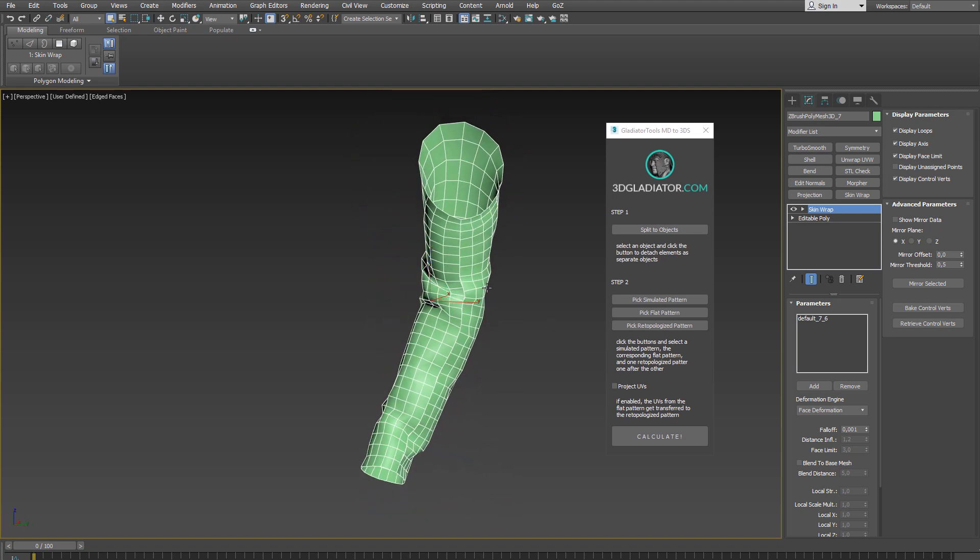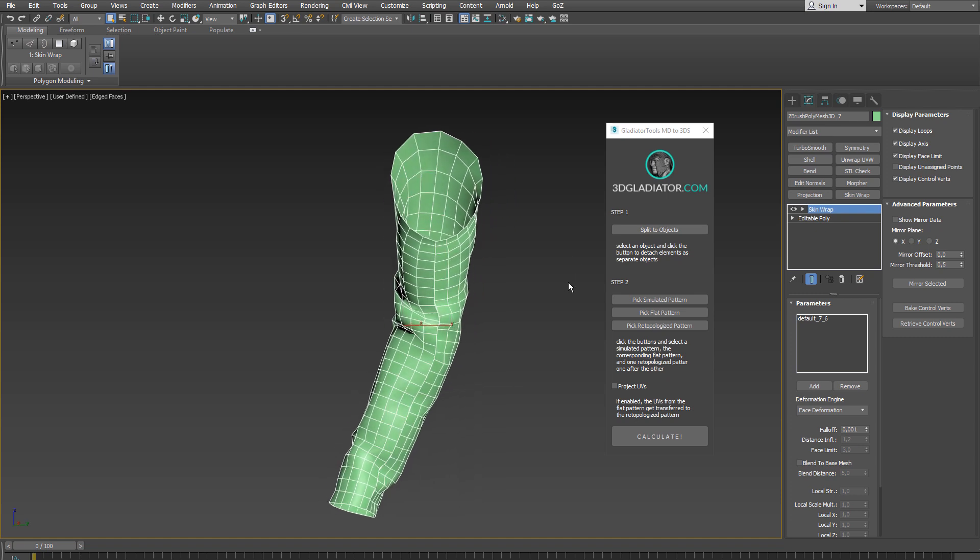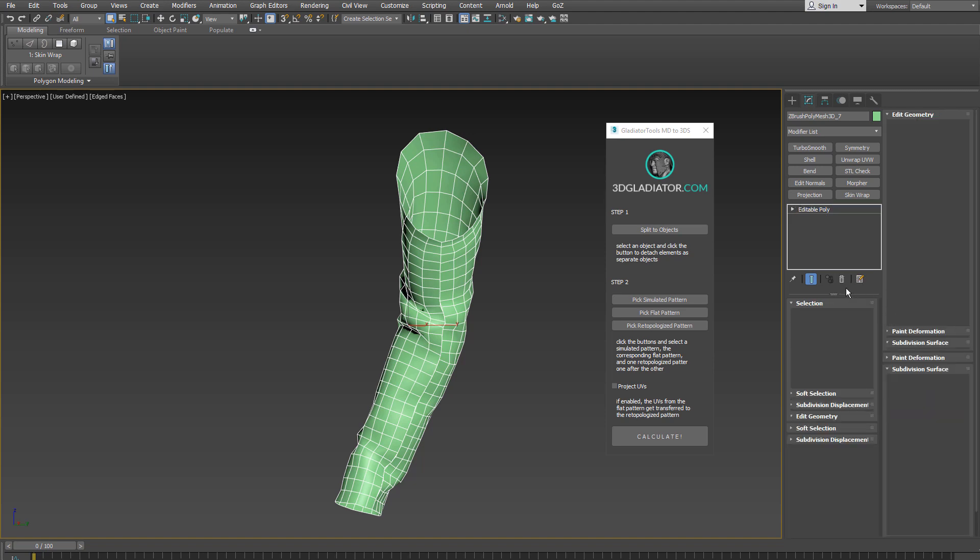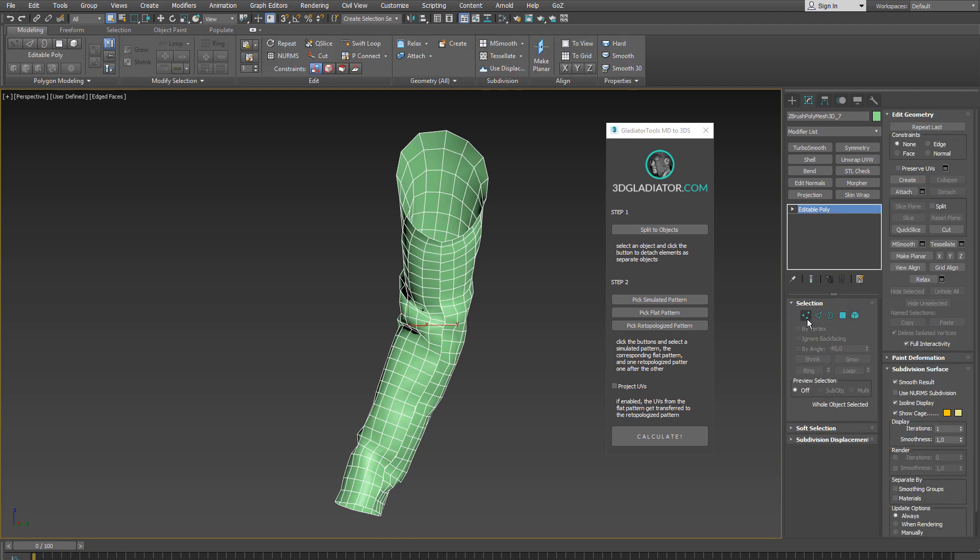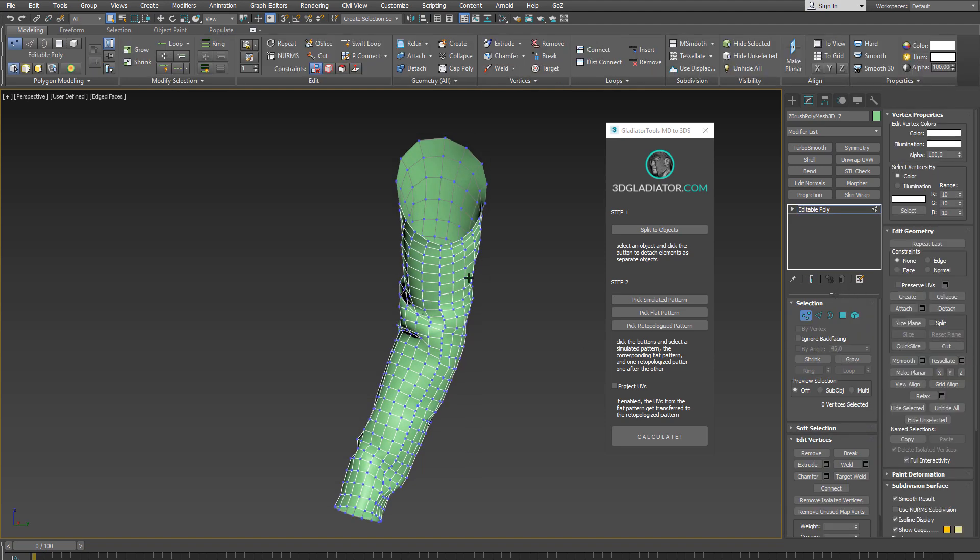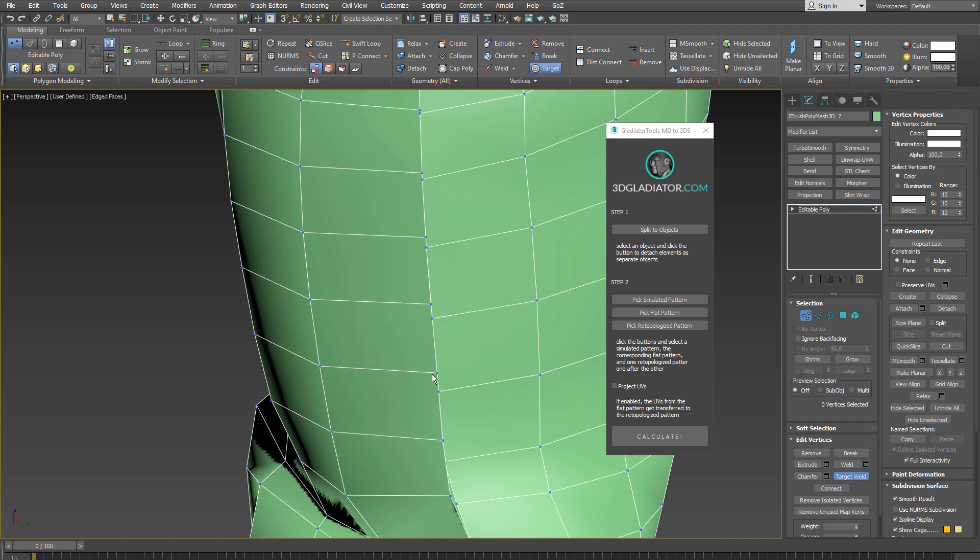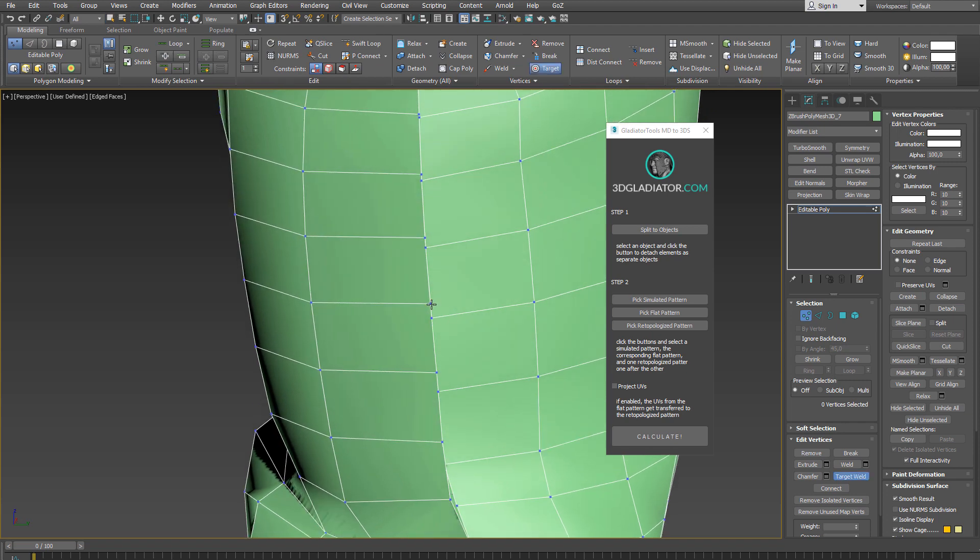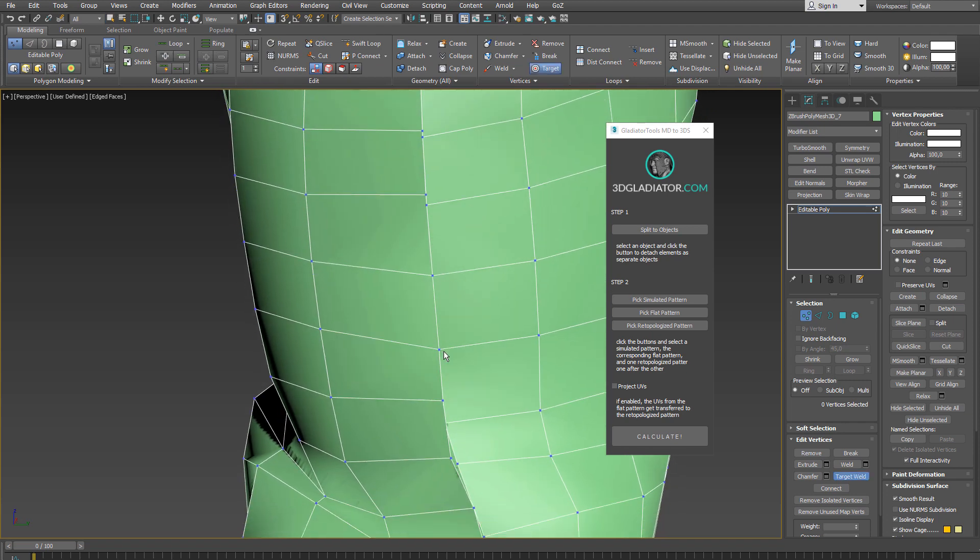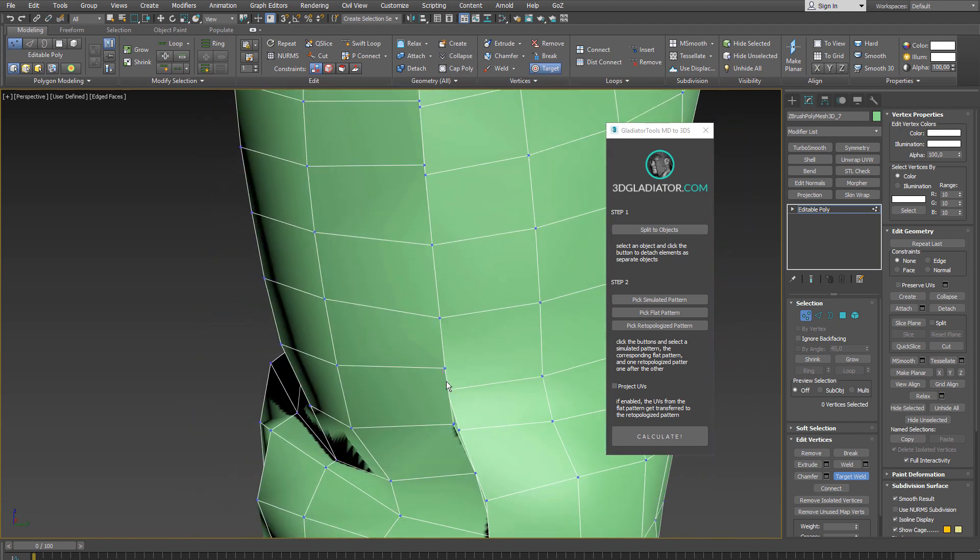I can now turn the mesh into an editable poly and I just right click on the stack here and select collapse all and then I enter the vertex mode and zoom in close right click and select target weld and start welding the vertices along the edge together.